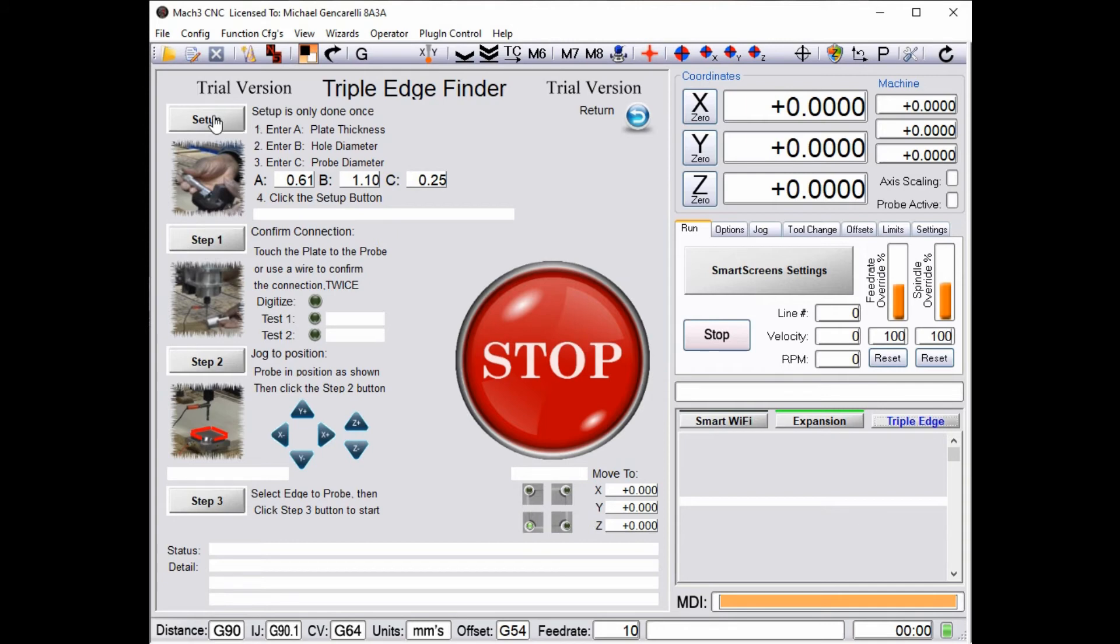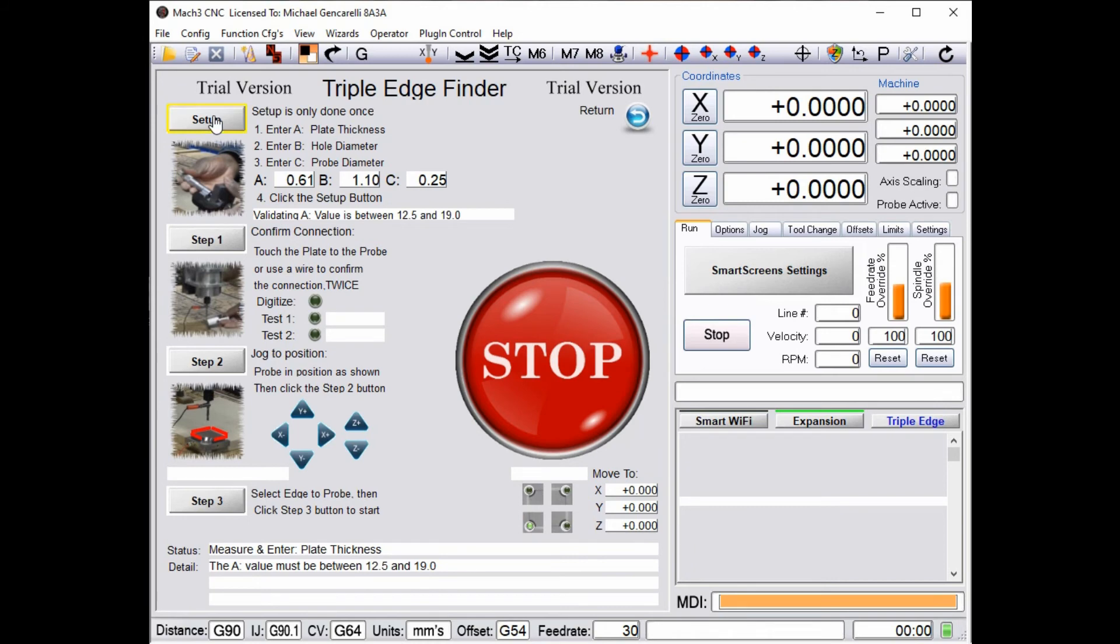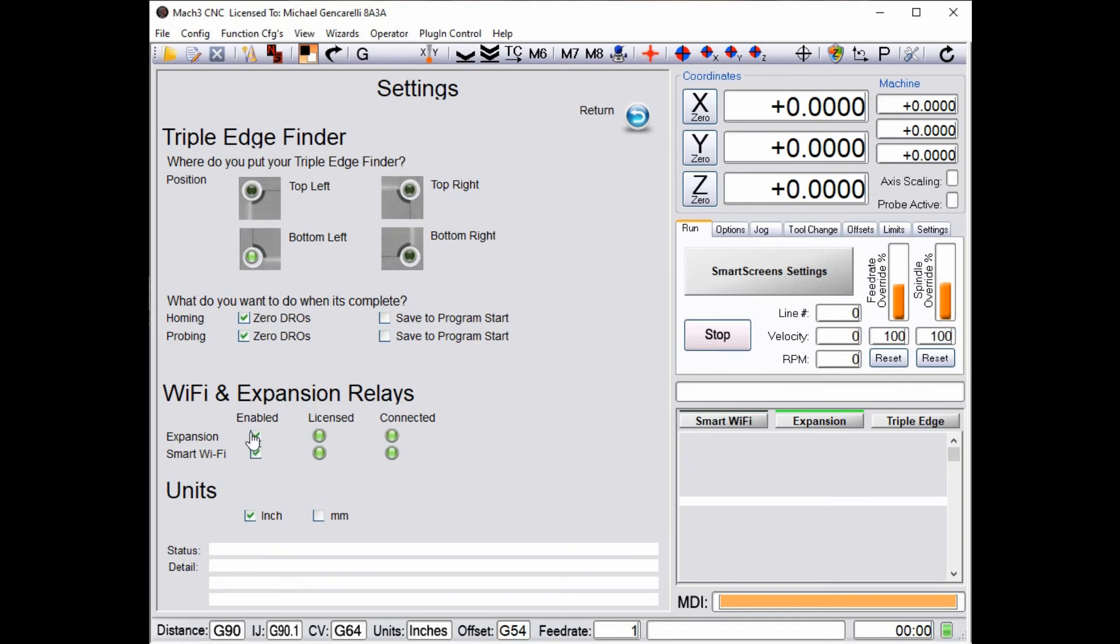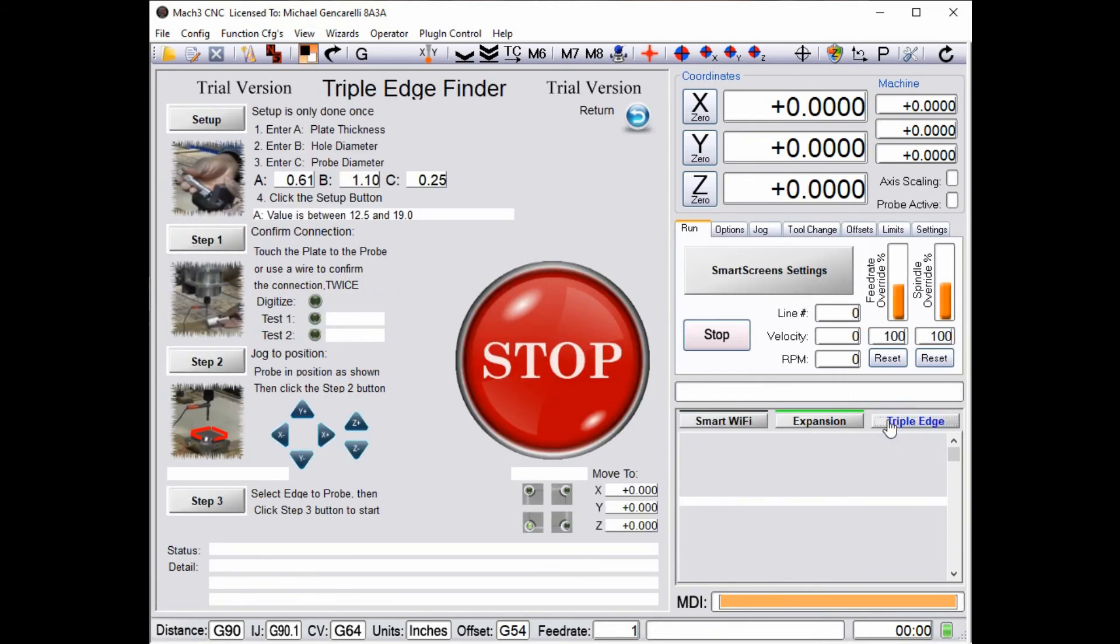In this case it's completely integrated. You can go in and you can run the triple edge finder right from here and get the same exact functionality that you get from smart screens. There's some settings that you'll need: what parameters you're using, are you using inches or millimeters, where you put your triple edge finder, what you want to happen when it's finished, and whether or not you've enabled expansion or smart Wi-Fi relays.